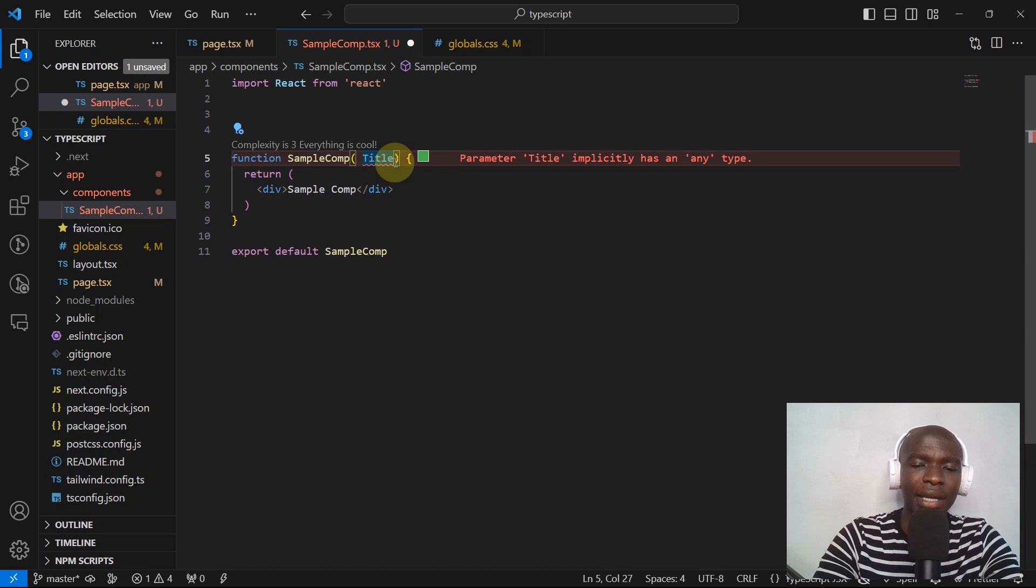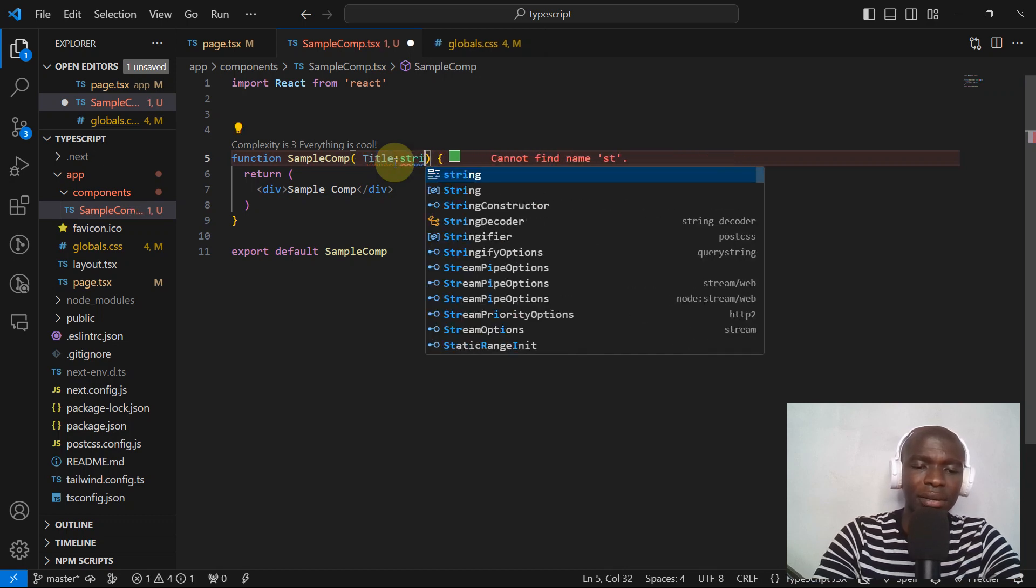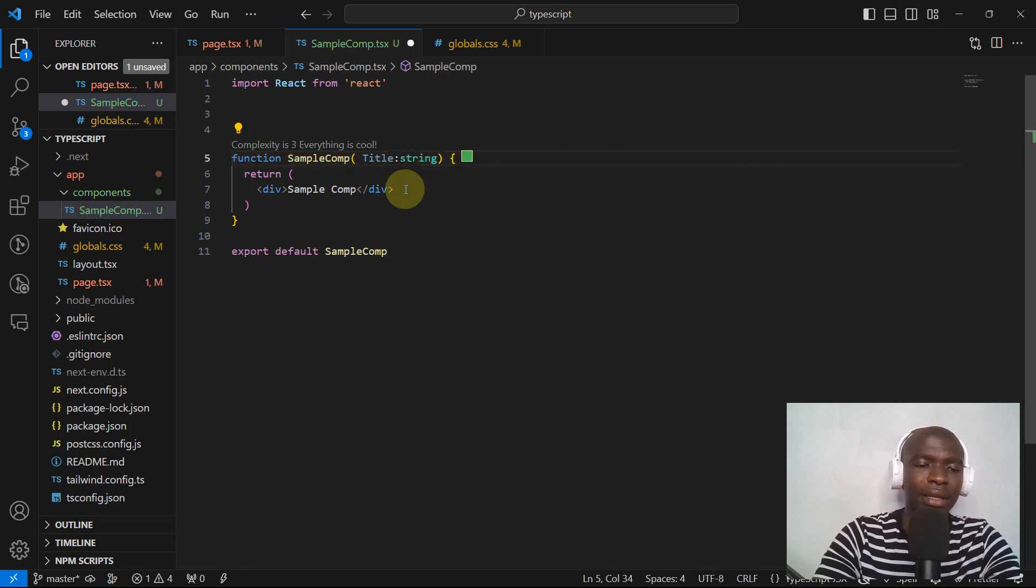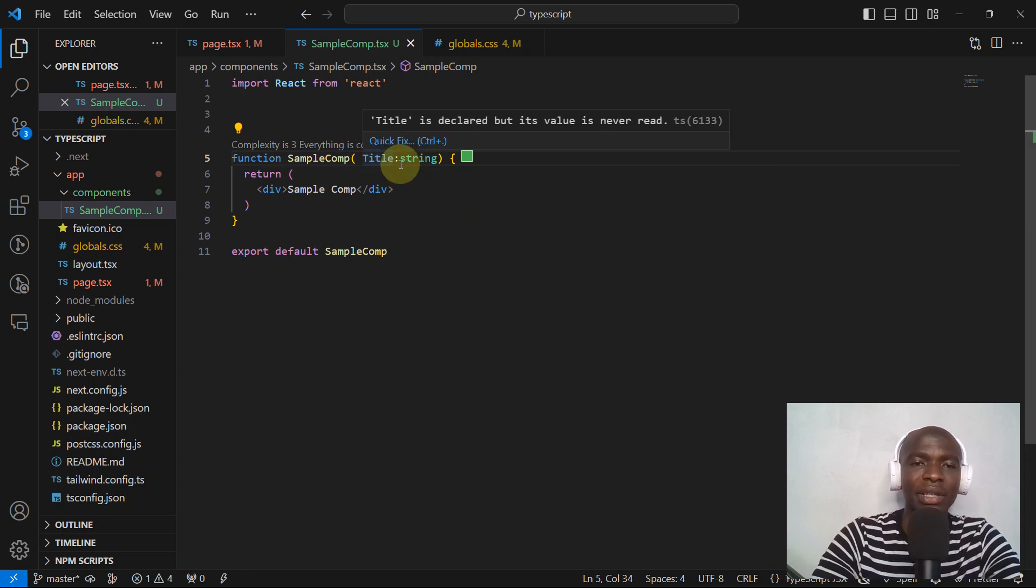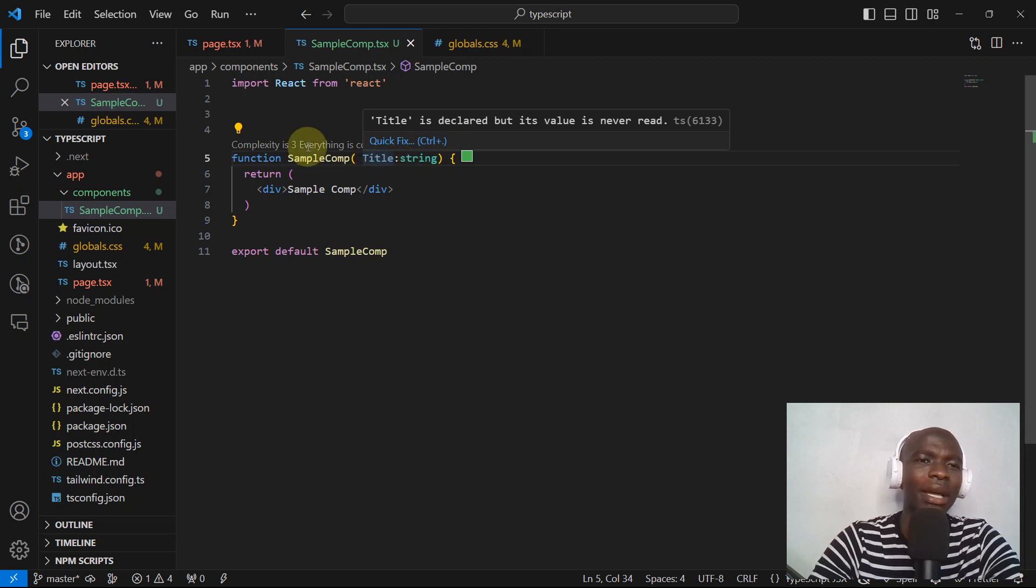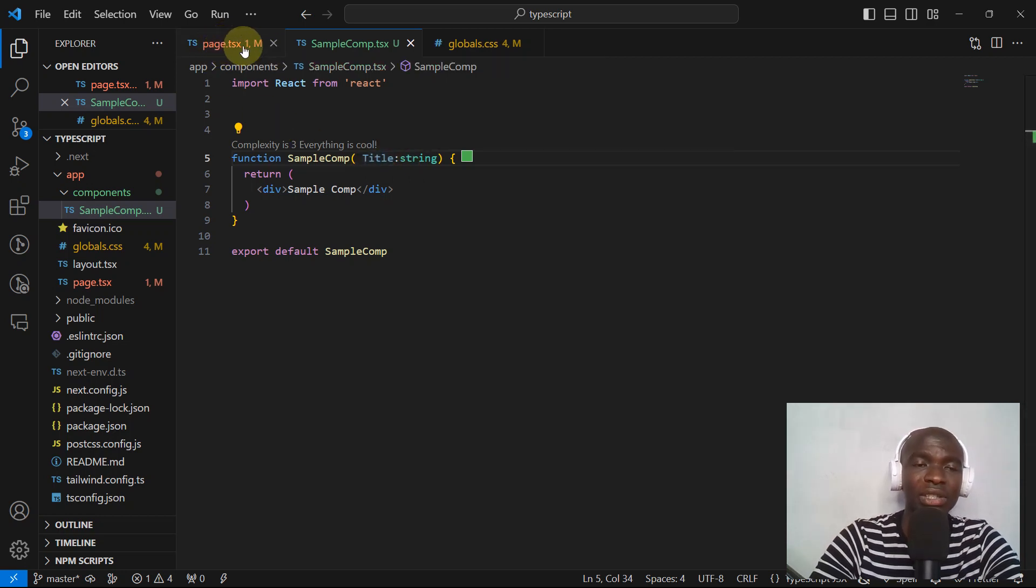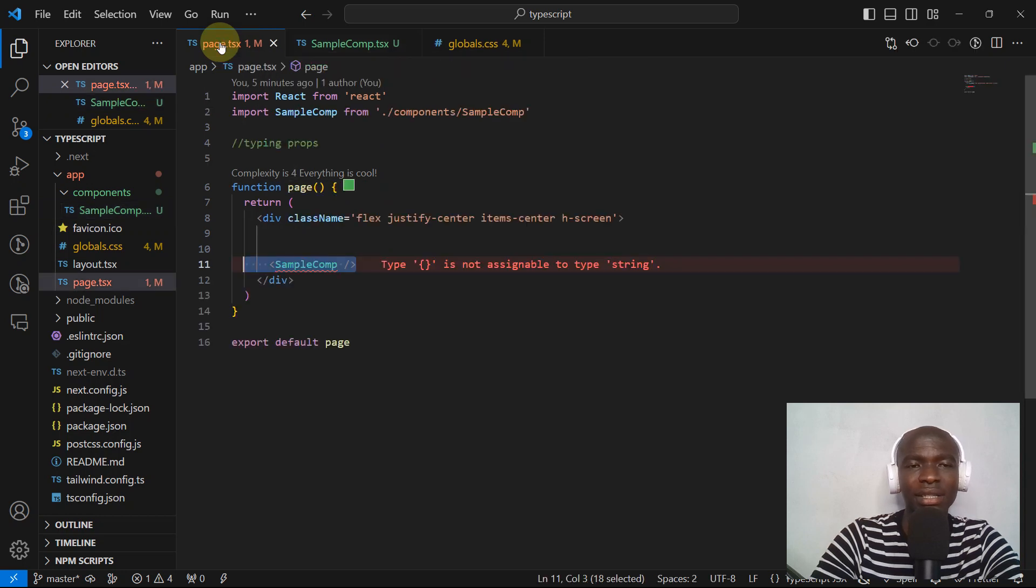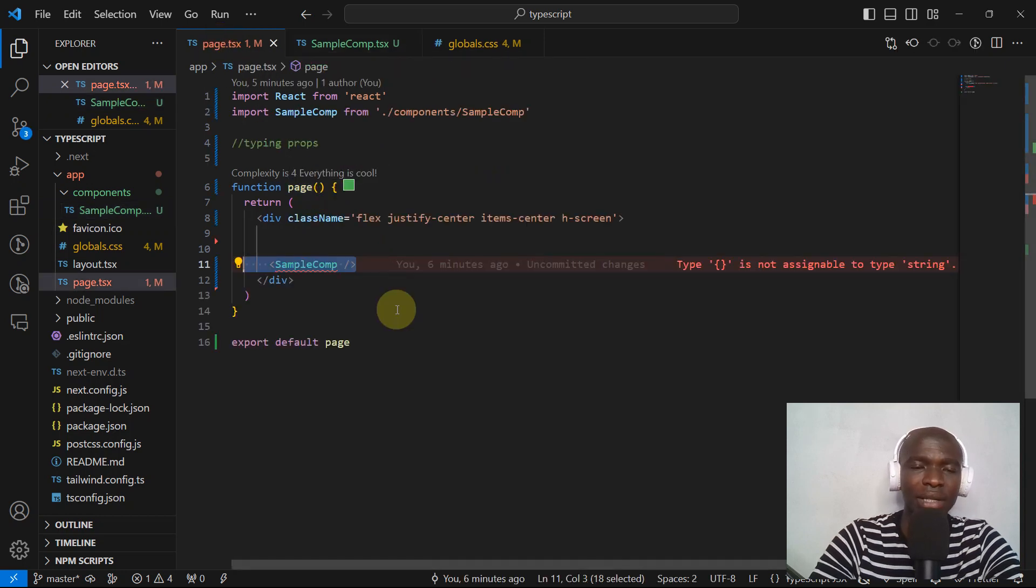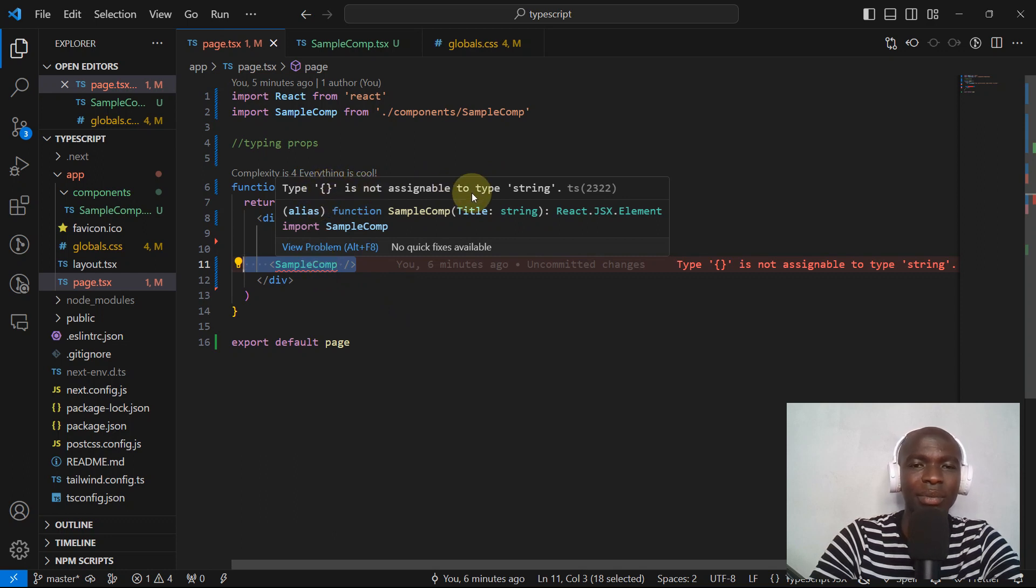How can we solve this? We need to give a type of string to this title. As you can see now in this component TypeScript is happy, but we have a problem. As you can see, our page.tsx which is the parent component is complaining. Let's just jump there and see what is the problem. Type empty object is not assignable to a type string.